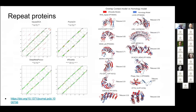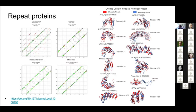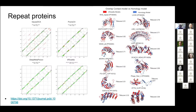One problem we had was with repeat proteins — proteins where the same or very similar unit is repeated many times. Because the units are similar, you get artificial indirect co-evolution signatures with periodicities when you run DCA methods. But our own contact prediction methods and other AI methods are much better at filtering away these artificial contacts. With the green dots as correct predictions and red as wrong ones, you can see we can accurately model most of these repeat proteins, including the overall bend — not just one repeat unit but several.